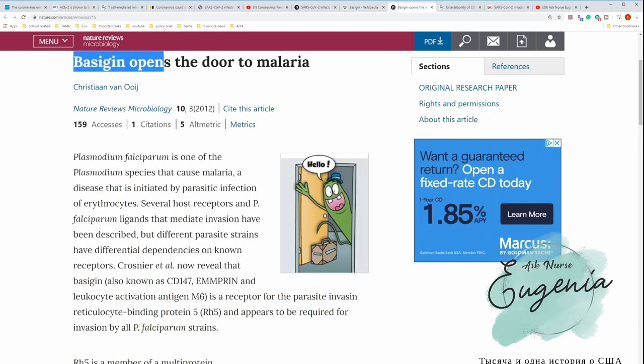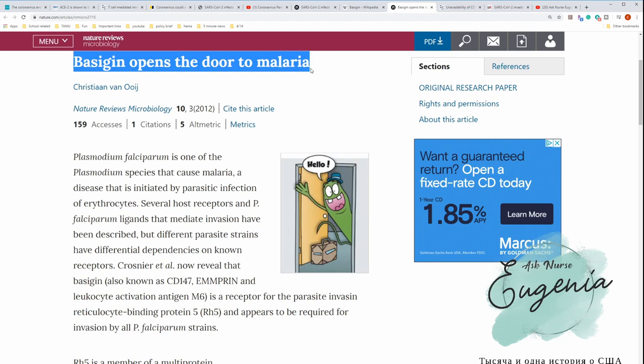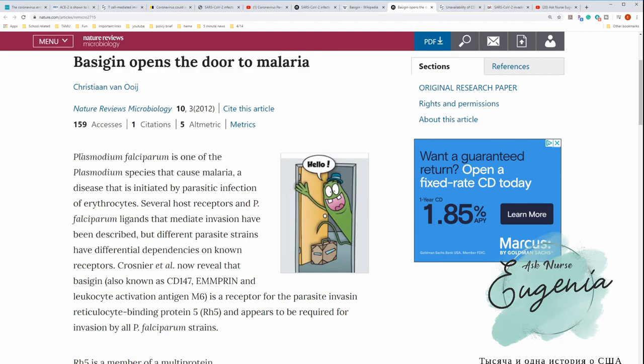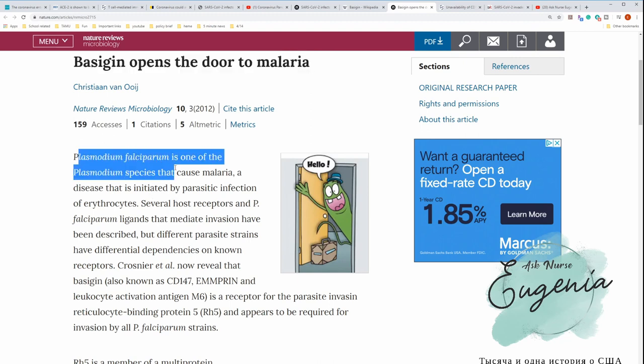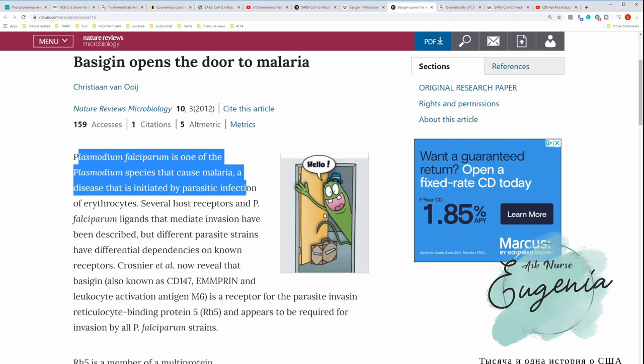Another article: basigin opens the door for malaria. Here it says again that plasmodium can cause malaria disease that is initiated by parasitic infection of erythrocytes. So now we see that CD147 here it is, is also present on erythrocytes.